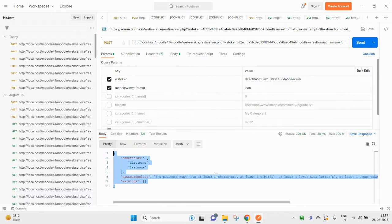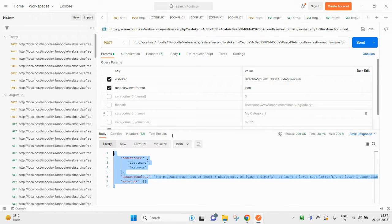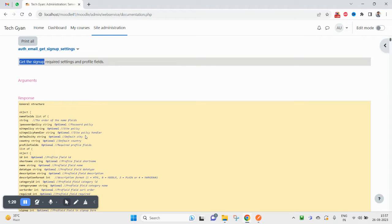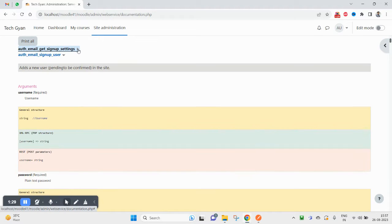This function is not returning the username, but username is also a required field, so please make a note of that. Username is also required. And you know you can create a user inside the LMS using the API in two ways.